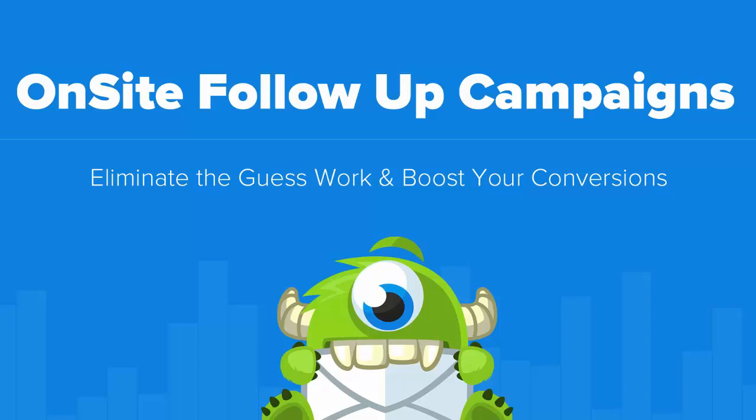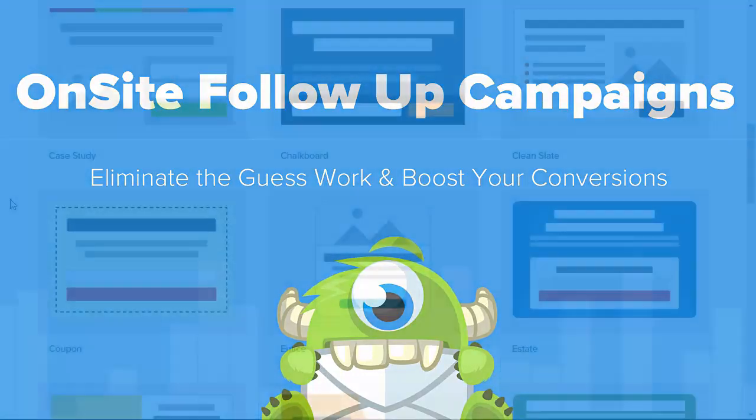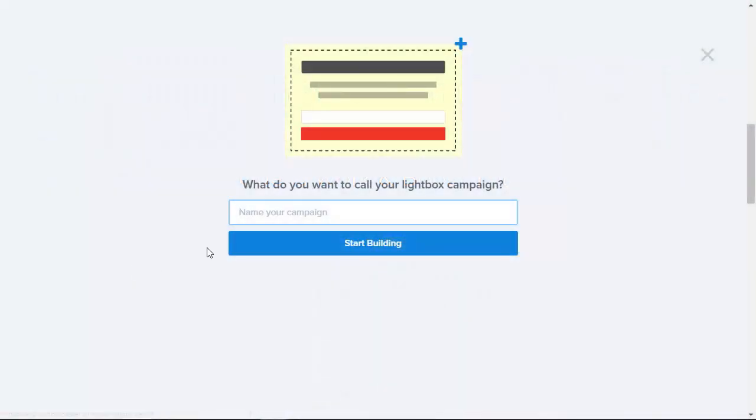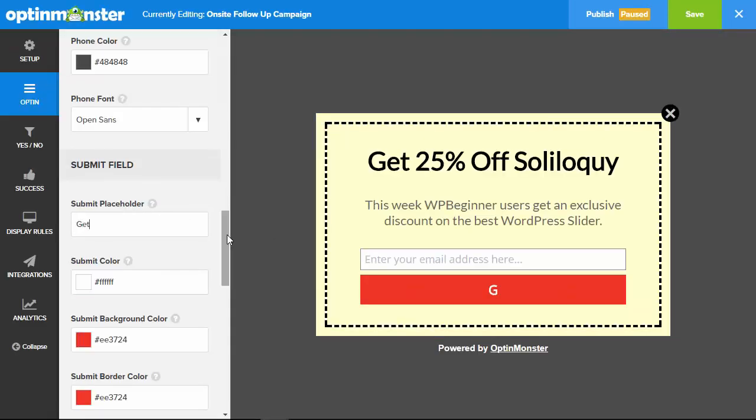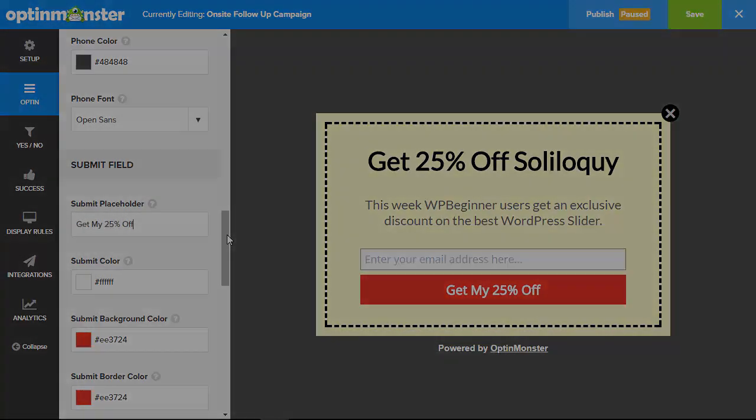Did you know that the best time to get more engagement from potential customers is when they're already engaging with you? Pop-ups work to increase conversions but not all visitors will opt in the first time that they see one.